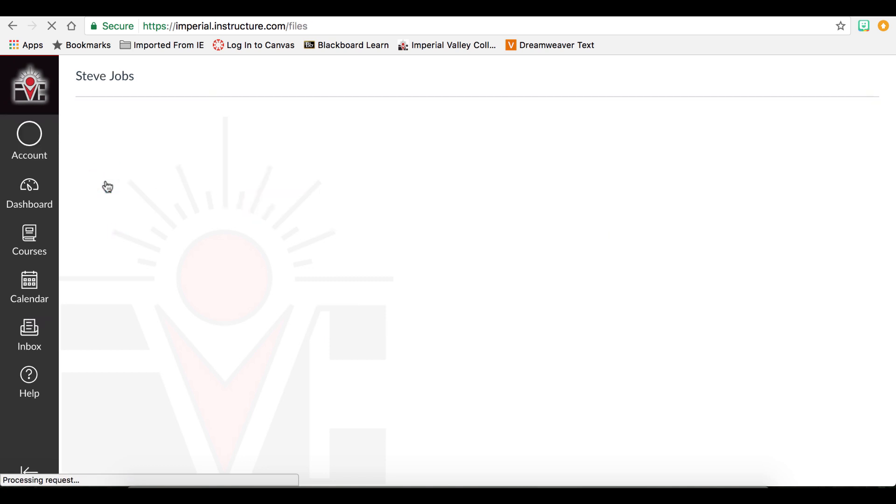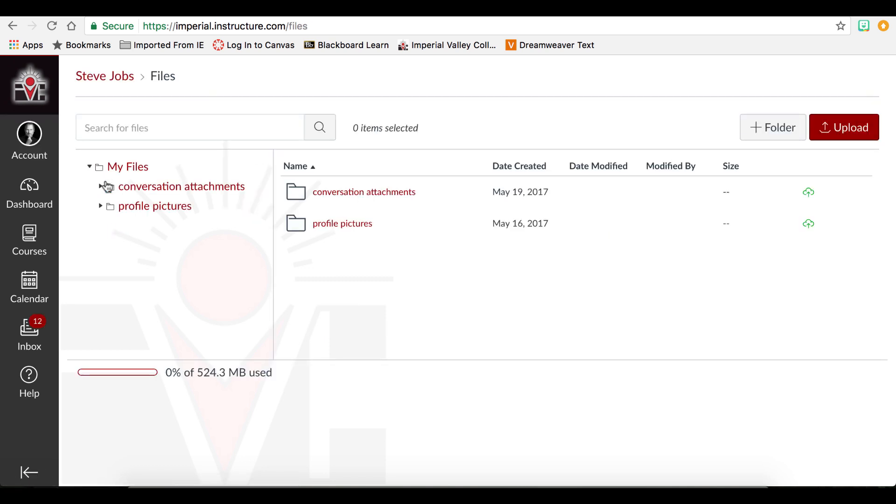The Files option is a great way to import content into Canvas for you to access later. This could be assignments or any documents that you need to access.